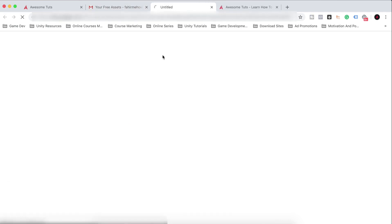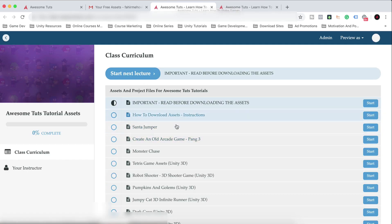You can click on this link here. And when you click on it, it will take you right where the assets are. And here are the assets. Bam.